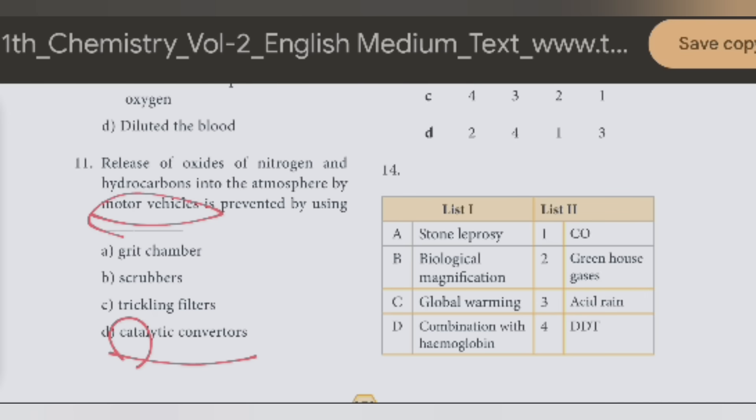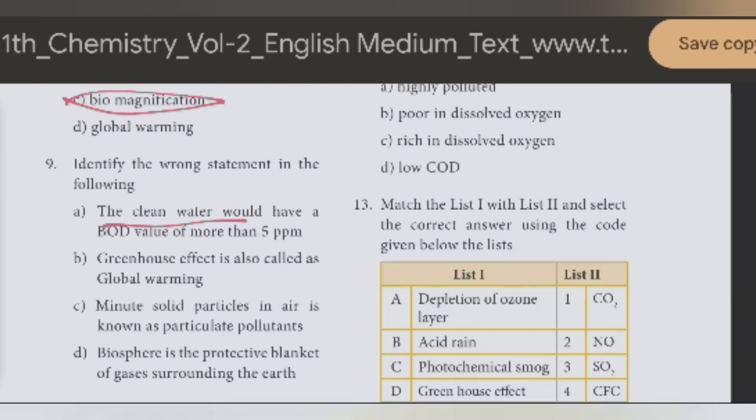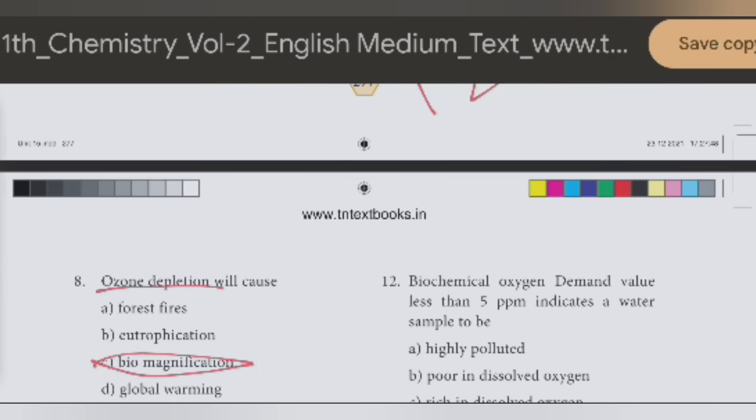Cat — catalytic converters. If you are using motor vehicles, the answer is catalytic converters.